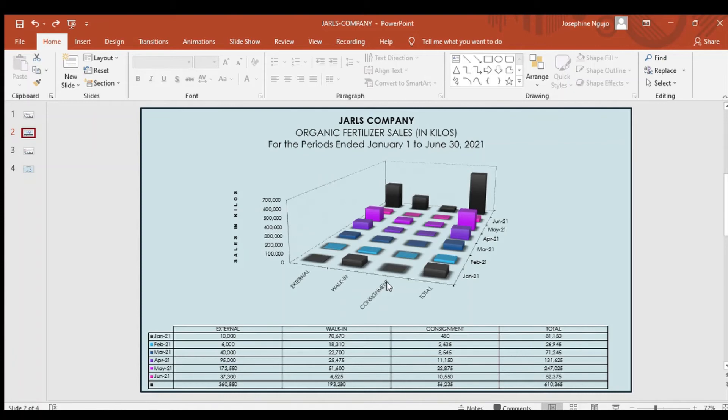External had 70,670 at the start of the month, which placed it higher, but gradually decreased by the end of the period.